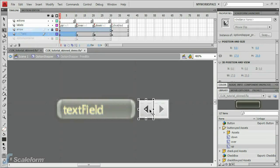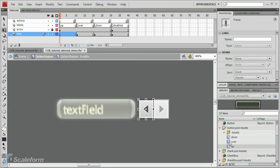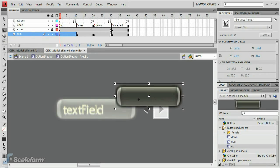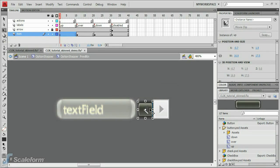Next, double-click the left arrow button on the stage to enter its timeline. Select Frame 1 of the item layer and press Delete. Locate the Button.PSDAssets folder in the Library panel. Open it up by clicking on the arrow next to it. Select the Up movie clip and drag it to the stage. Line it up visually, then adjust its size using the Transform tool.